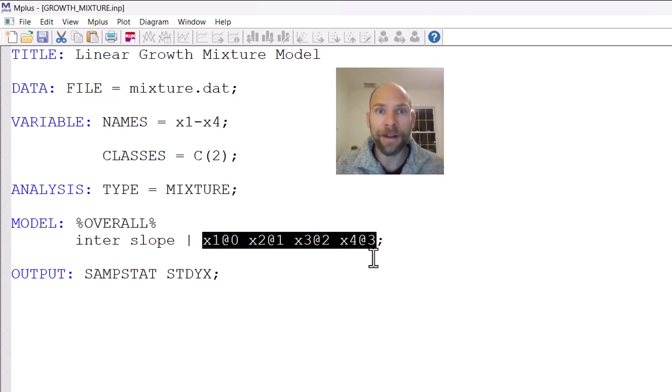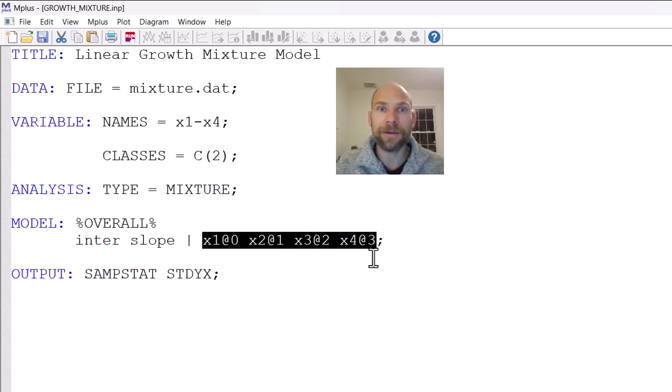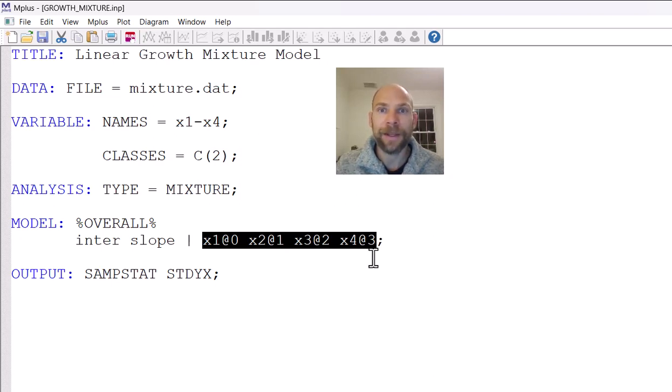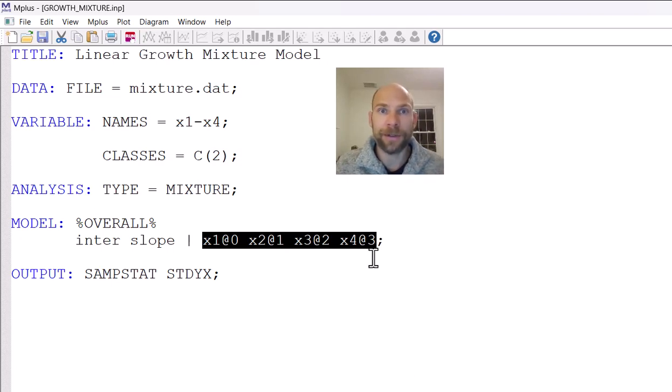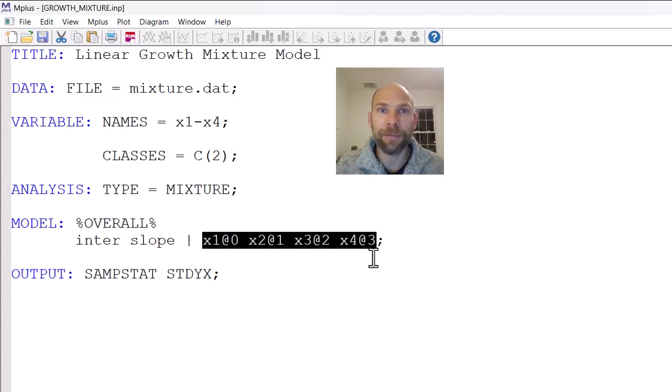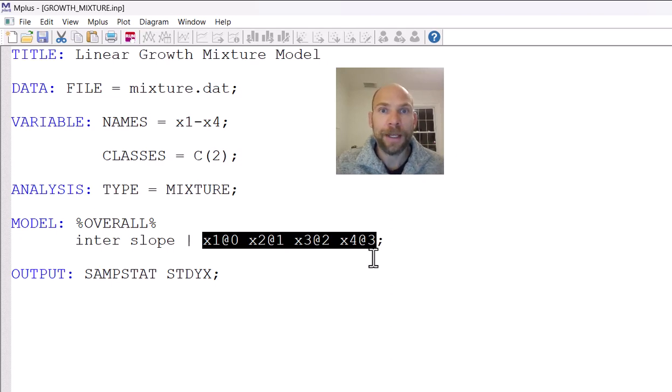However, there could be different parameters. So, for example, the means could be different for the growth factors. There could be a different intercept in each class and a different rate of growth or average rate of growth. And so those are parameters that would be set free, so to say, to vary across classes by default in M-plus. And this is something that I show in a separate video when I discuss the output for a growth mixture model in M-plus. You can then also allow other parameters to vary across classes.